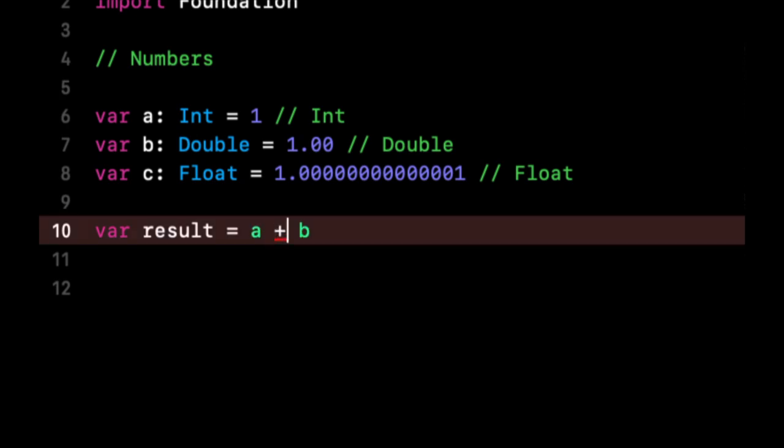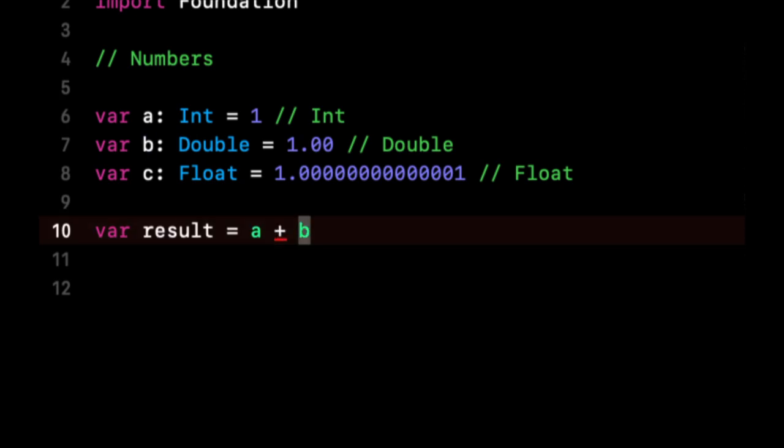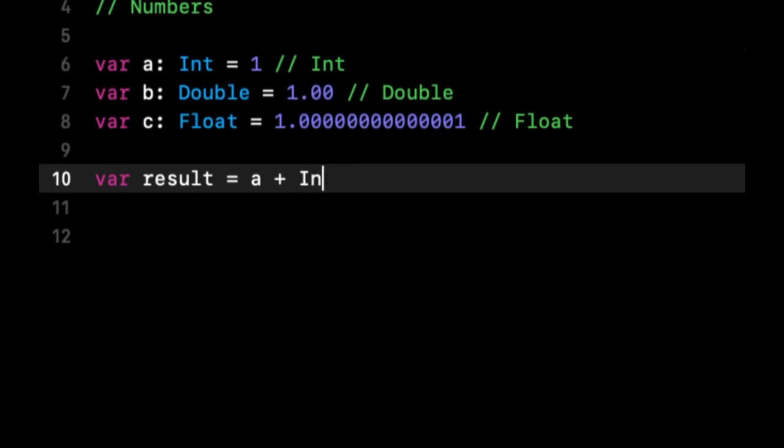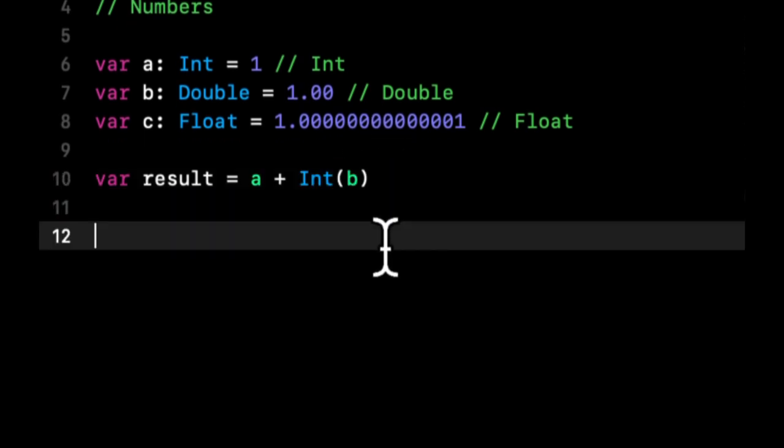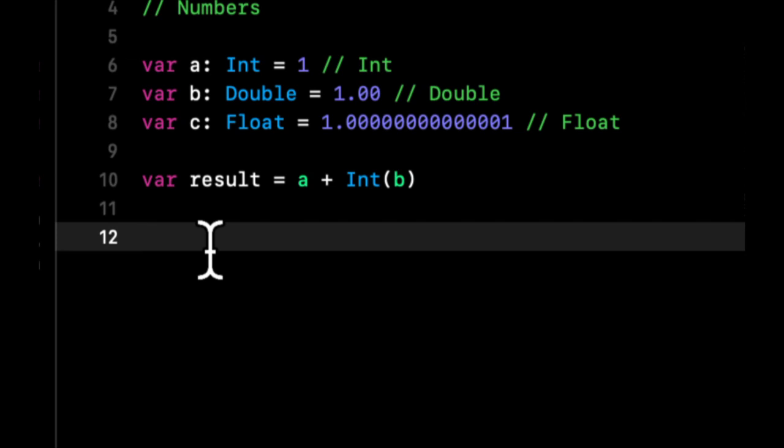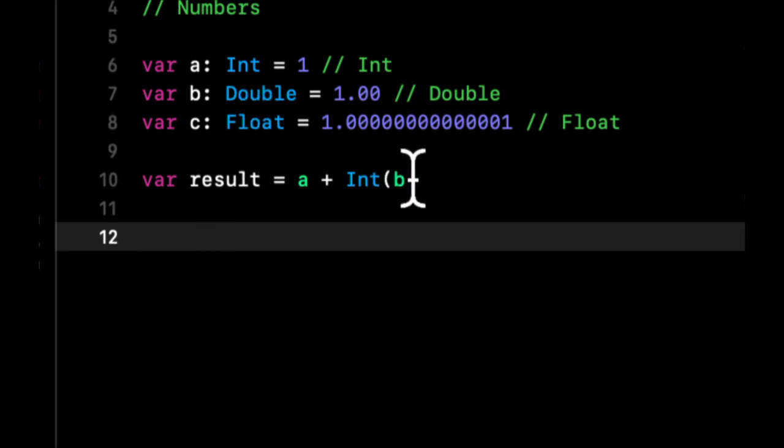Well one option is we can say we want to convert b to an Int and then add it to a. But this might still be yelling at us. In this case it's not because it knows that this is a double and can be converted to an Int.